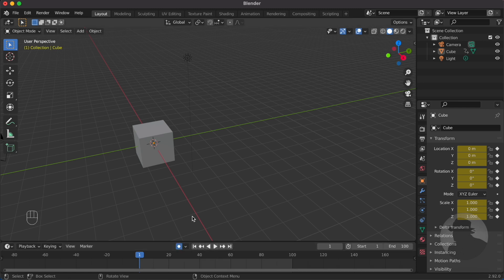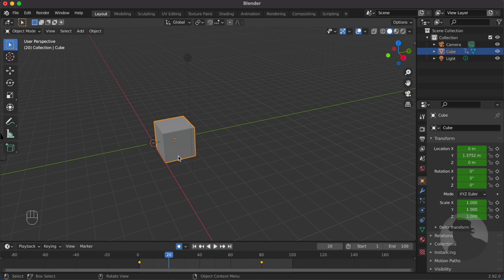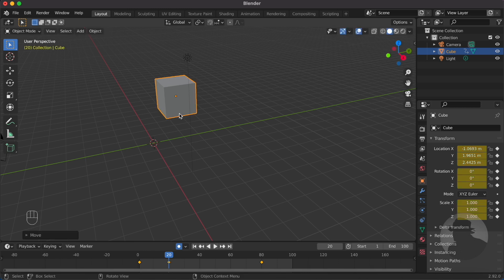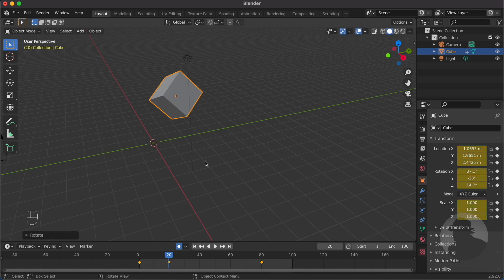Now let's move to, say, frame 20. Now we can do something more interesting with the cube—for example, let's grab it and move it around like here, and then probably give it some rotation. As you will notice, auto-keying automatically made a keyframe at 20.